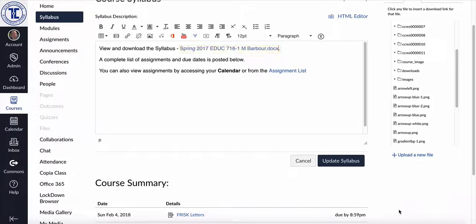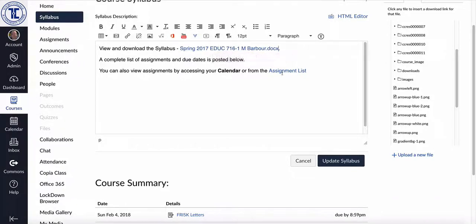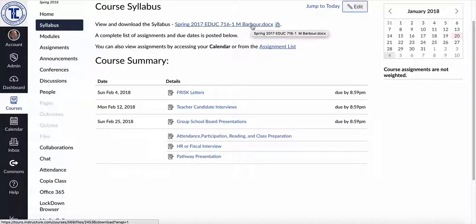And you'll see these little buttons there. And in a second, it will automatically pop in and you can see there is my syllabus. And now all I have to do is click on the update syllabus button and you can see now it is updated right there.